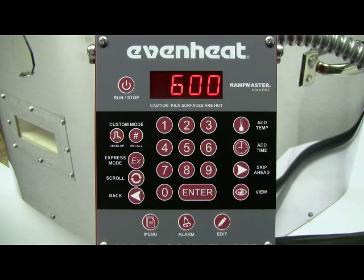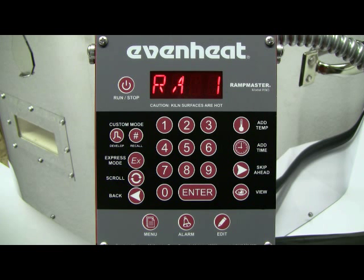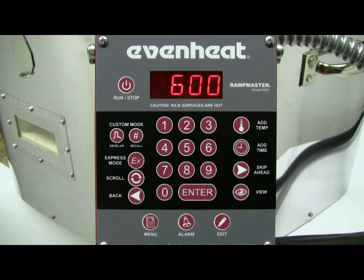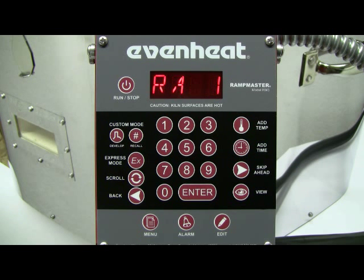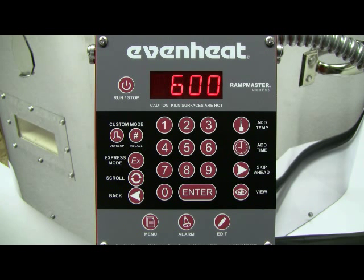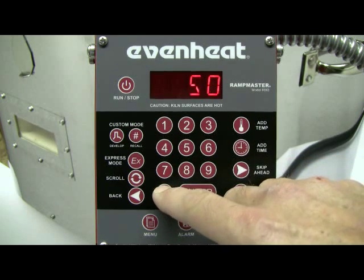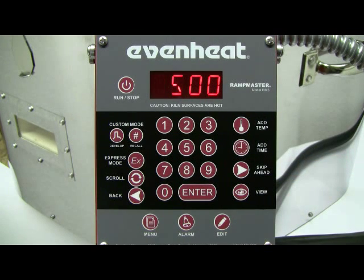The display now reads RA1. The RampMaster is asking for the temperature rate — the speed — to be used in segment 1. Rate is programmed in degrees per hour. For our example, let's use 500 degrees per hour. Type in 500, then press the ENTER key to store your choice.